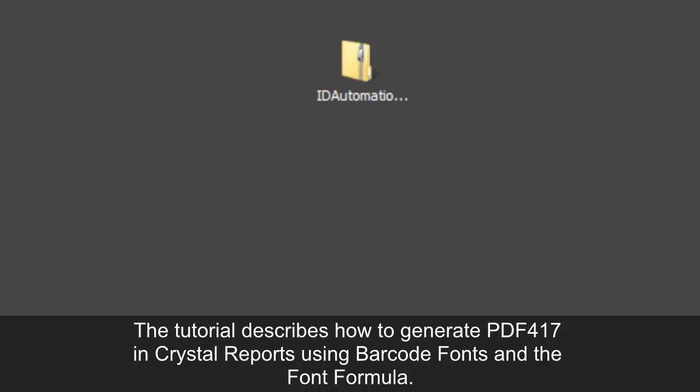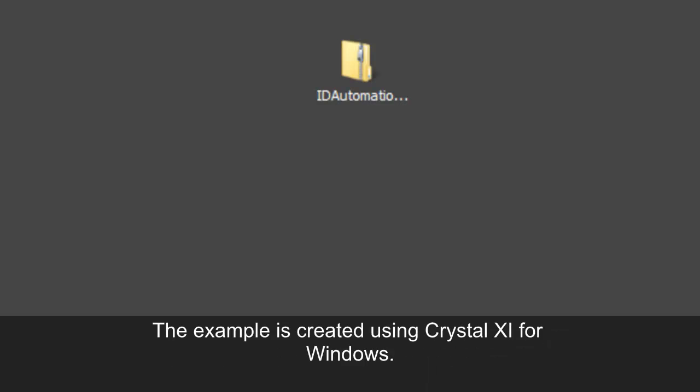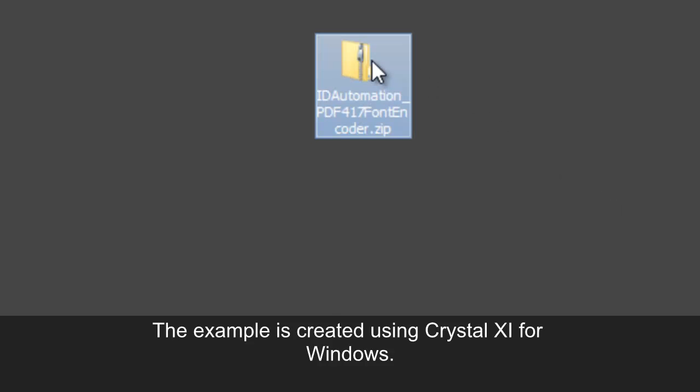The tutorial describes how to generate PDF417 barcodes in Crystal Reports using barcode fonts and the font formula. The example is created using Crystal 11 for Windows.